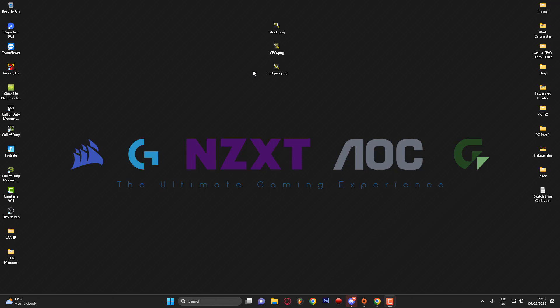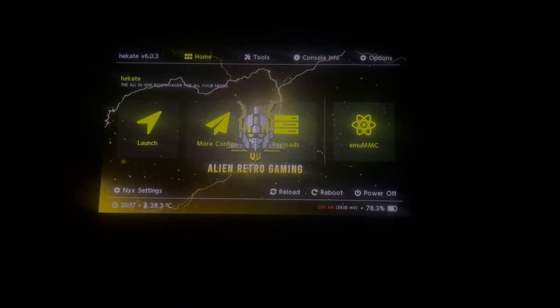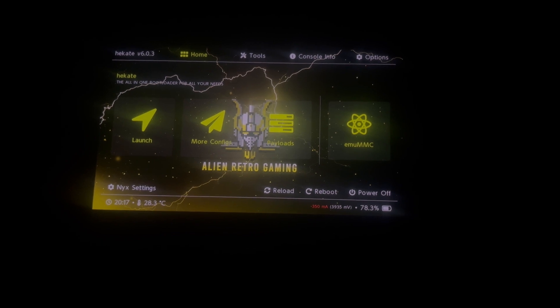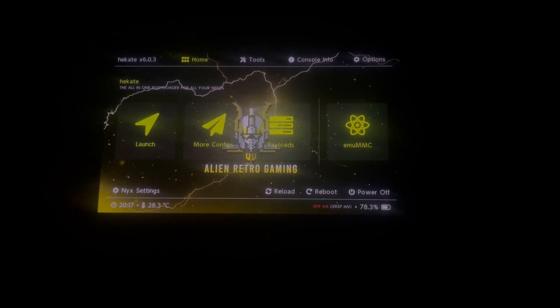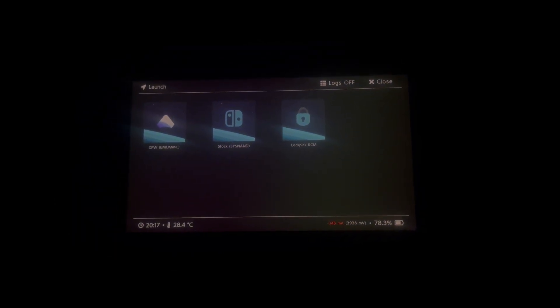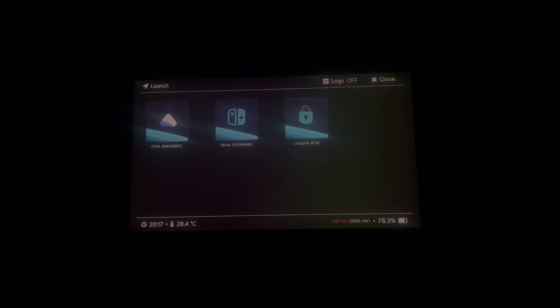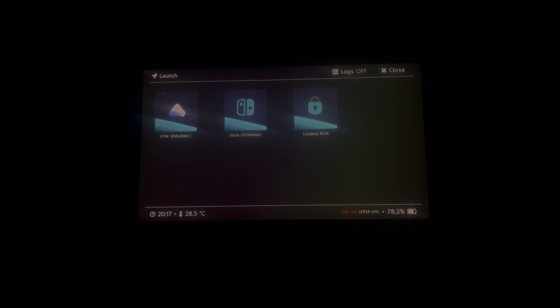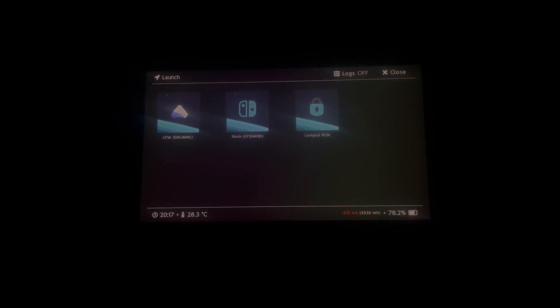If you don't know what custom launch icons are, I'll switch over to my phone camera and explain. So we're now on the Nintendo Switch console and we're in Hekate. If I go ahead and click Launch in Hekate, you can see I've got three icons here — one for custom firmware, one for stock, and one to boot into Lockpick. I'm going to show you how to set these up.